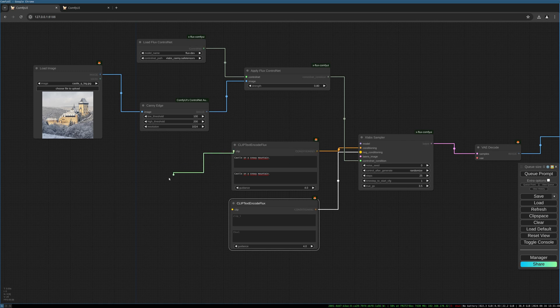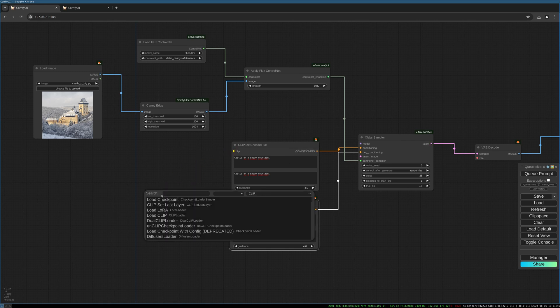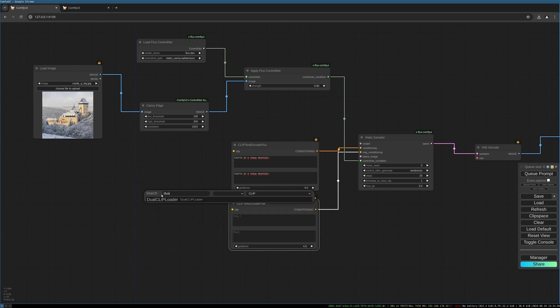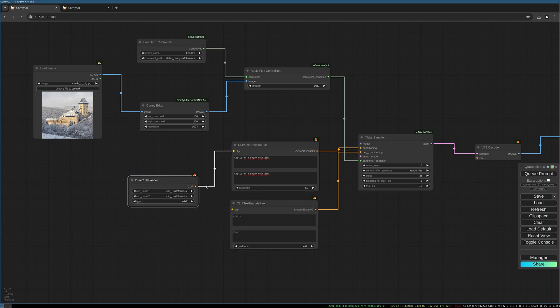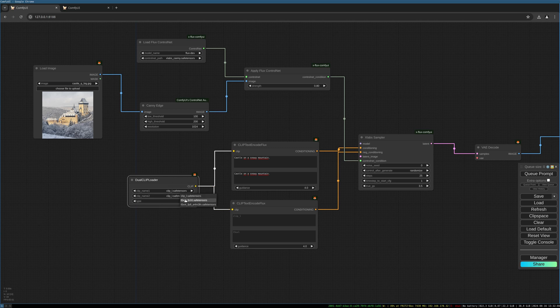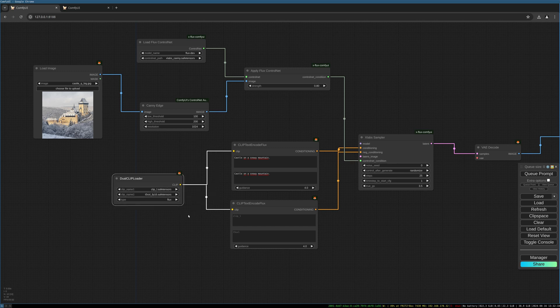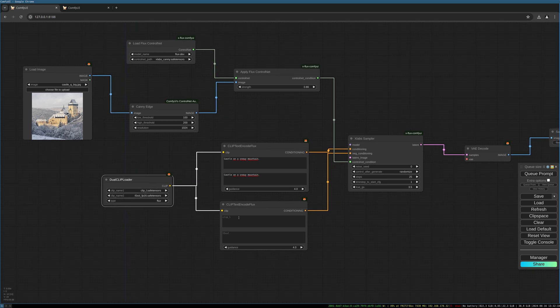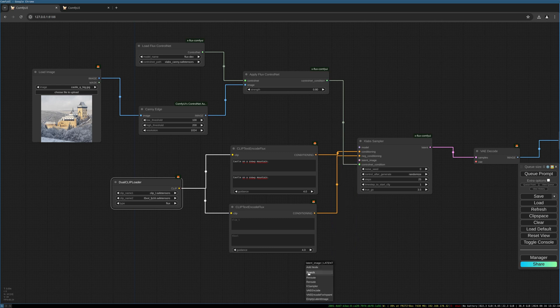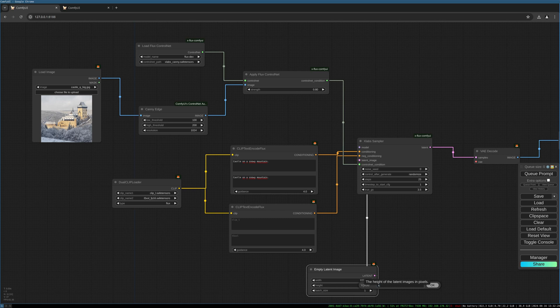And this has to be connected to the dual clip loader. As we used in the previous tutorial, we choose clip name. One is clip L and as a second clip, we choose T5 XXL FP16 and we choose flux as a type. Then we need an empty latent image 1024, 1024.